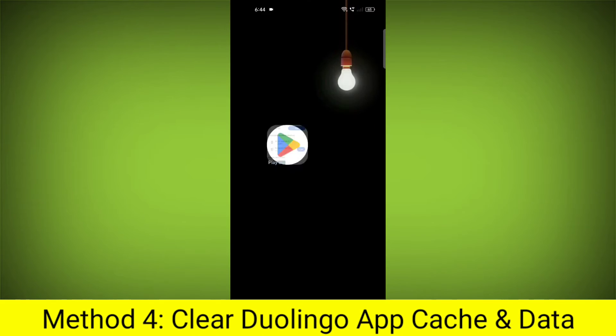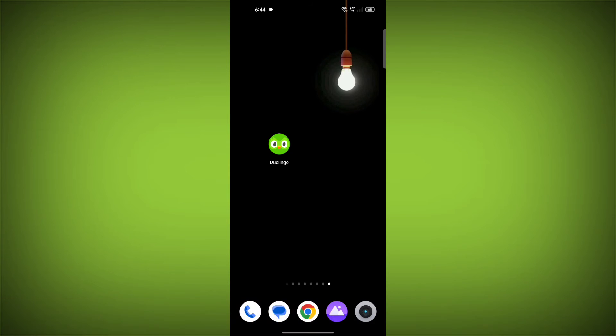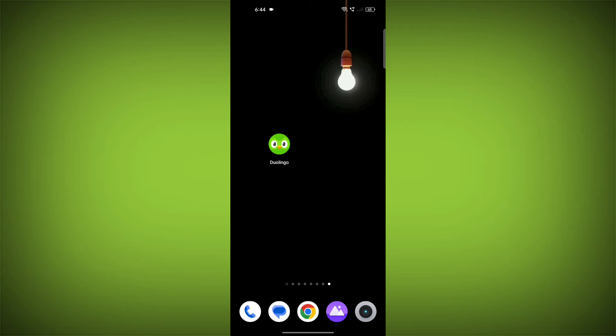Method 4: Clear the Duolingo App Cache and Data. If restarting the app doesn't work, you can try clearing the app cache and data. This will remove any temporary files that may be causing the error.